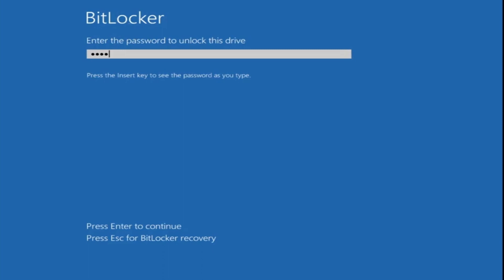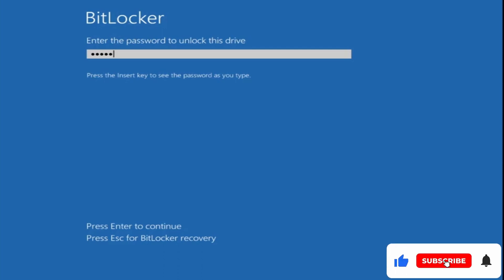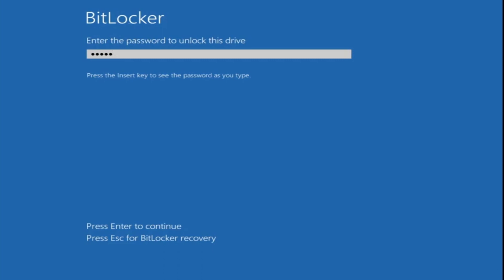Number one, I will be explaining a way through which you can find out the recovery key that I'm very sure you have saved either to your Microsoft account, to your flash drive, or probably somewhere on your computer. And number two, if nothing works for you then you will have to finally reset your computer. All right, so let's go with the first solution here.